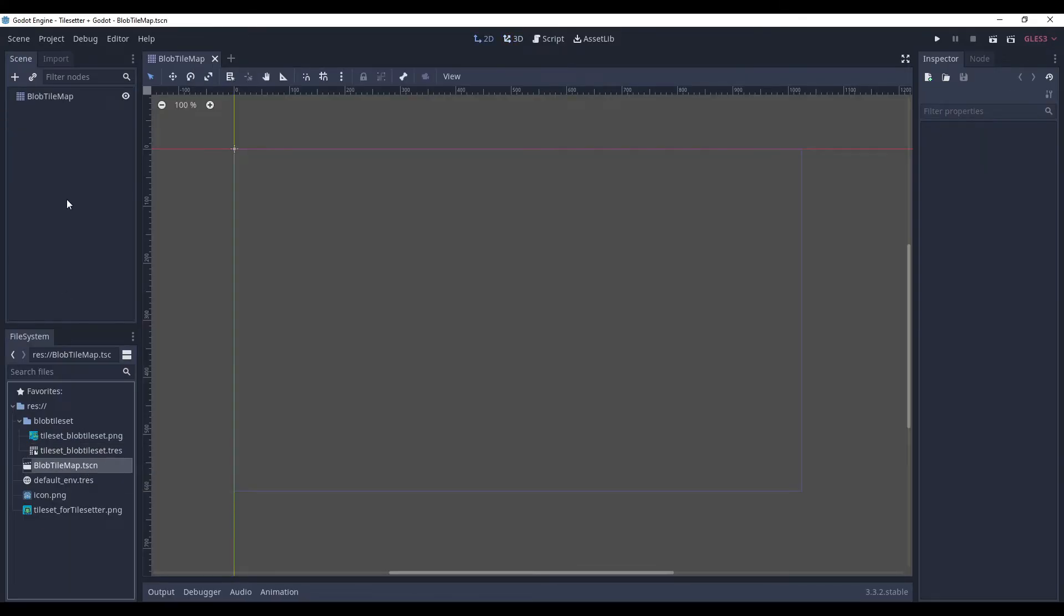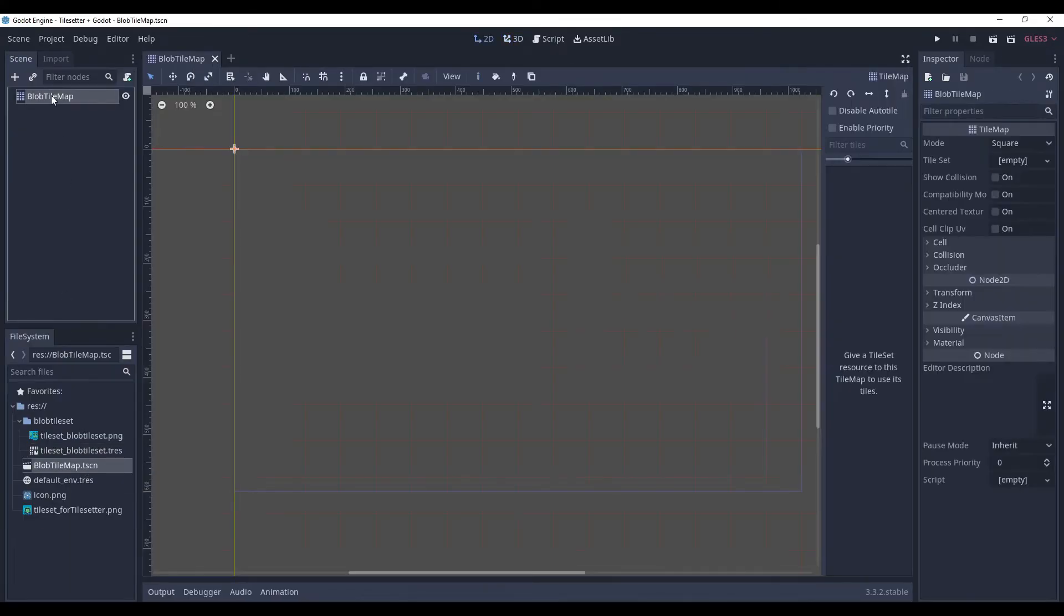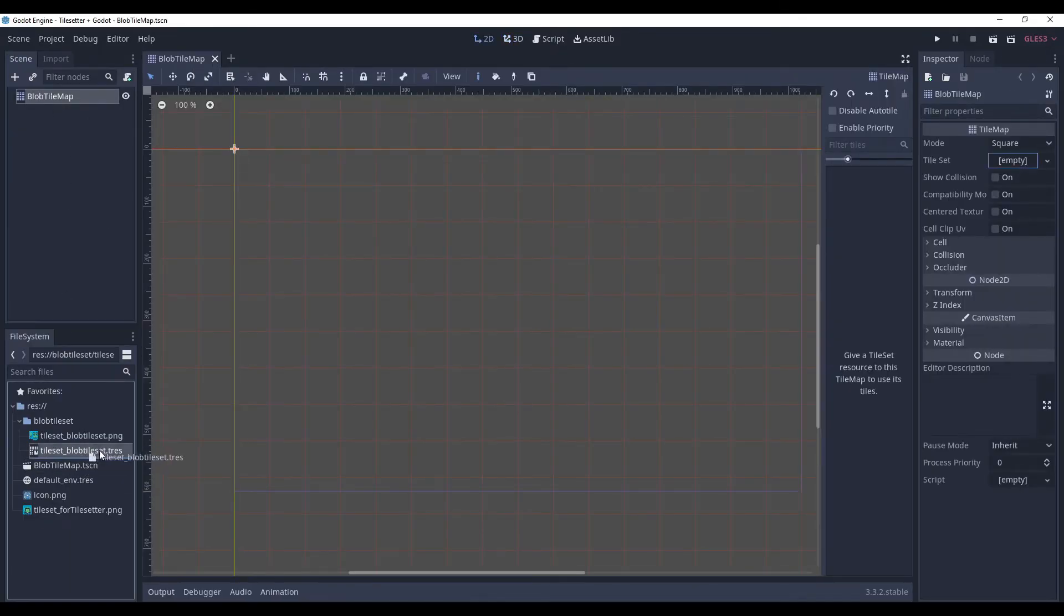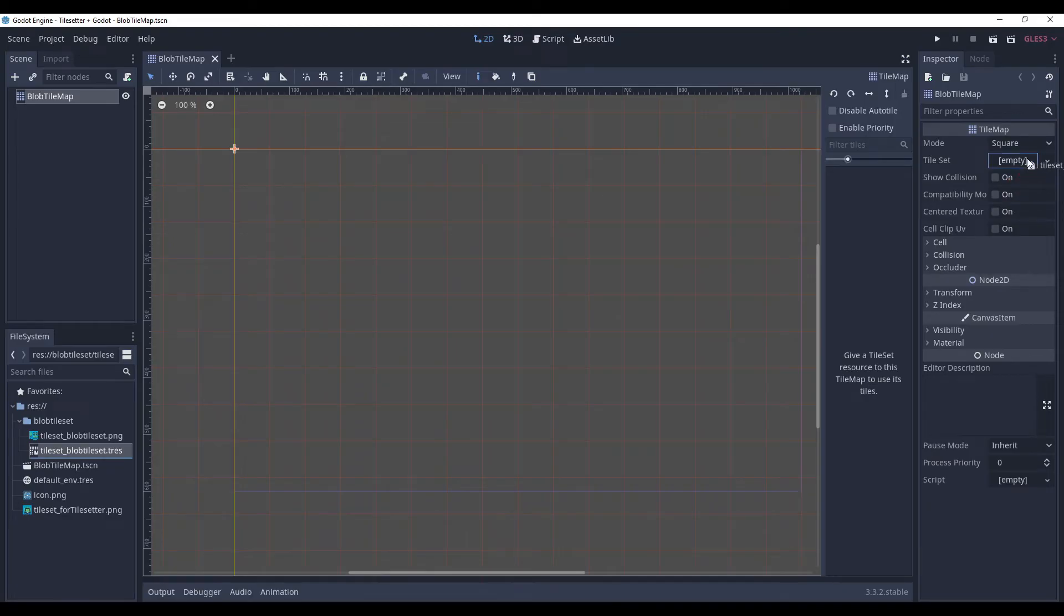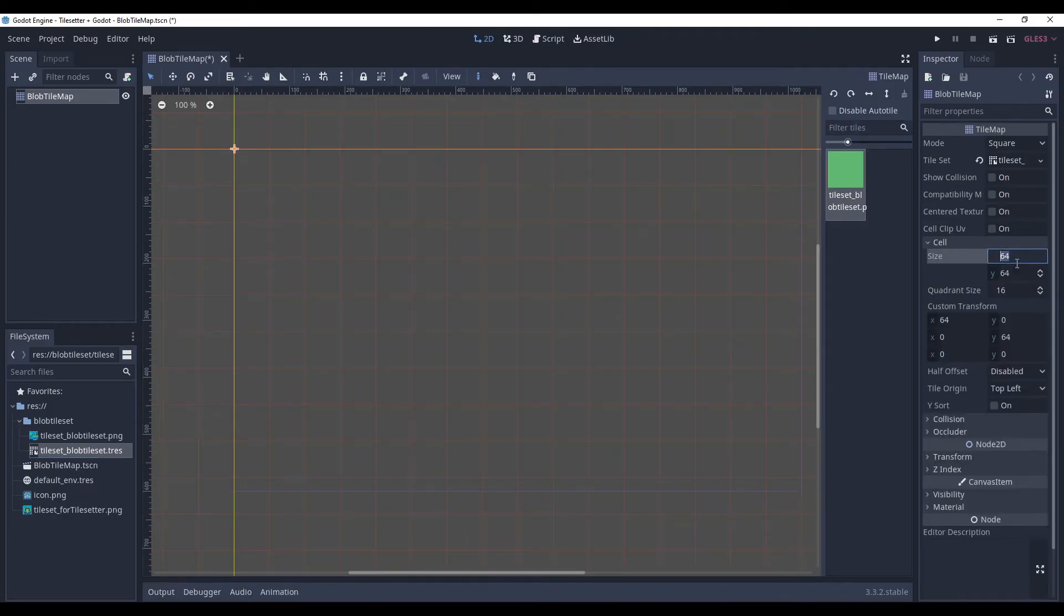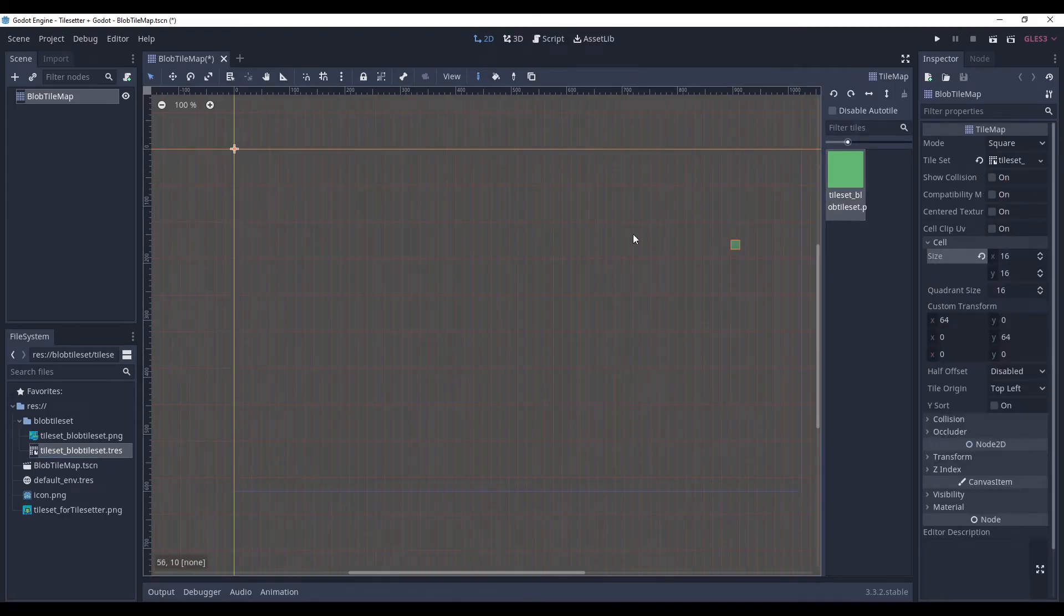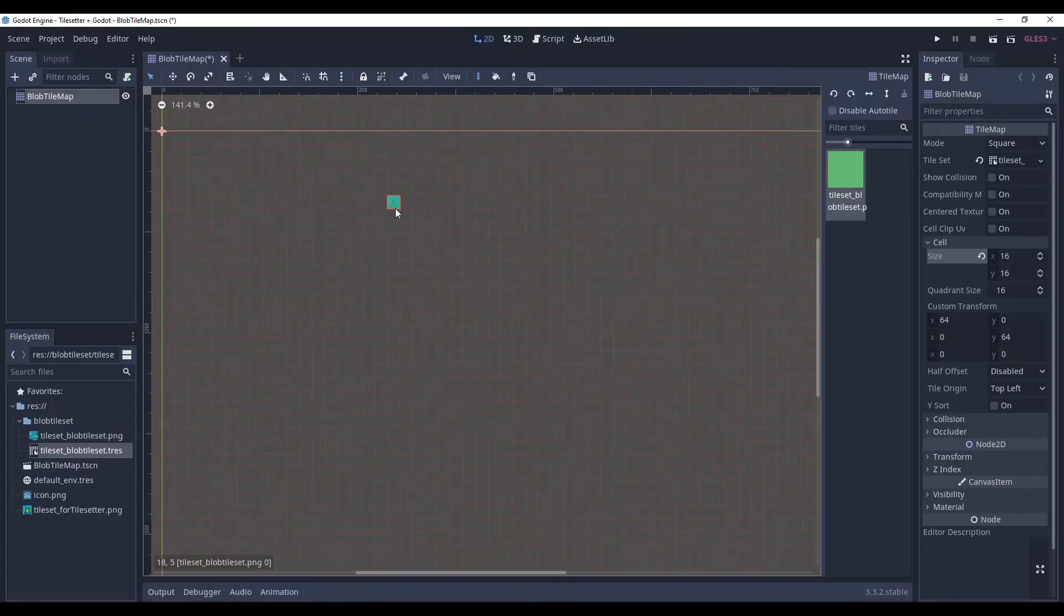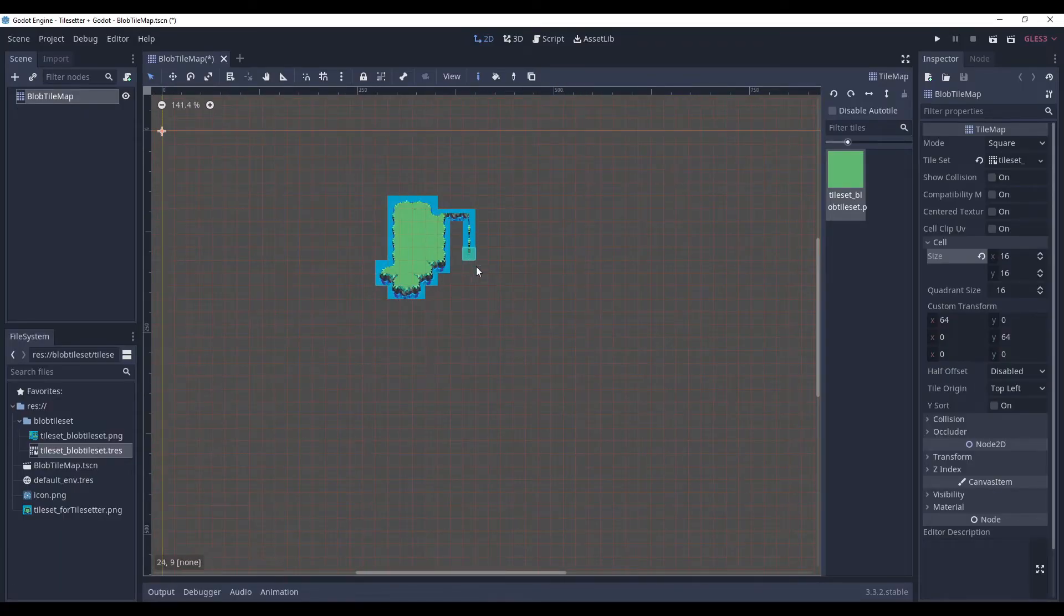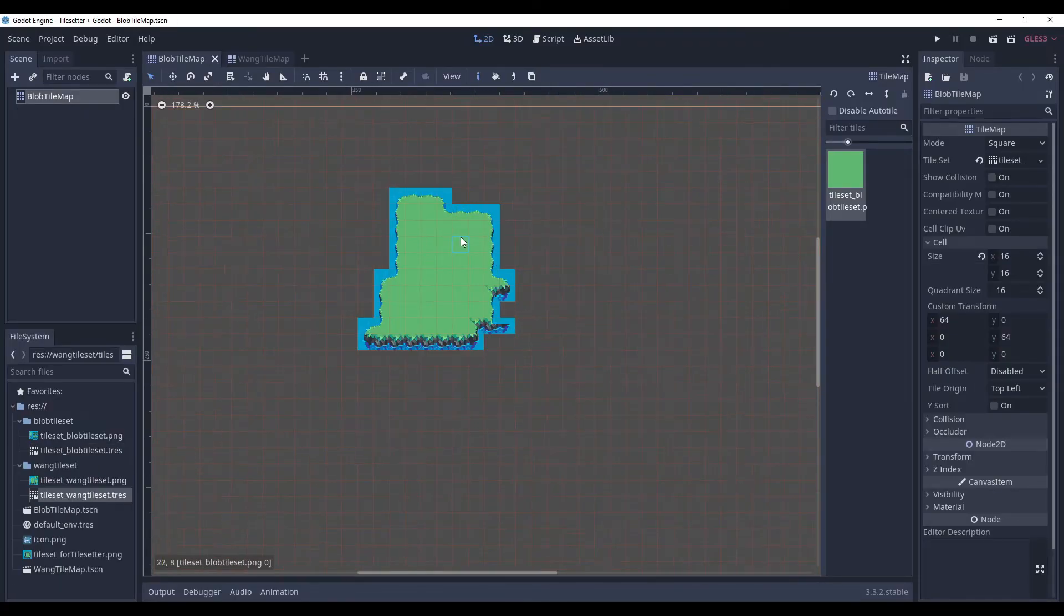Now, go to the blob-tilemap that we created before and drag the resource into the tileset field. Set the cell to 16 by 16. And here you go. Enjoy the results of your productive work.